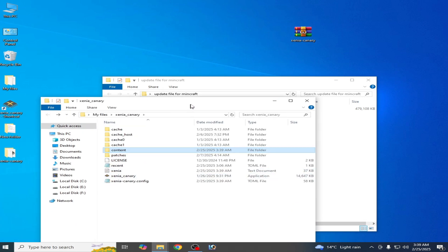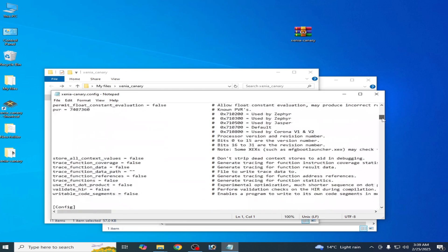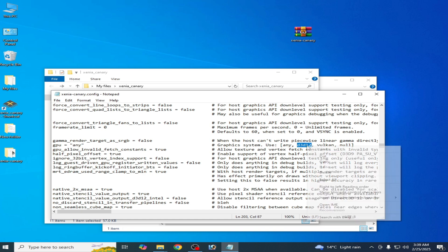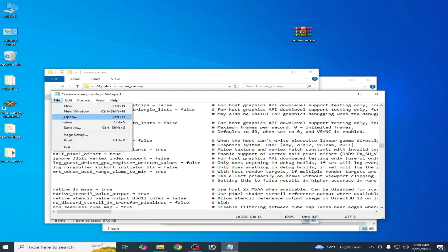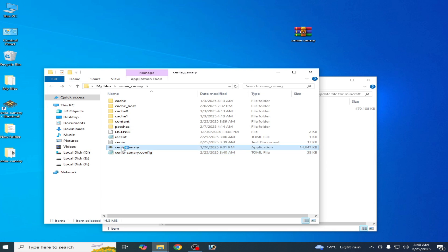If you're still facing the issue, go to your Xenia Canary configuration file and scroll down. Go to the GPU section and select either D3D12 or Vulkan. You can try these options one by one, then save the file. Try your game in Xenia without the error. If still facing the issue, try Vulkan, copy and paste the setting, and save. Close it and reopen Xenia.